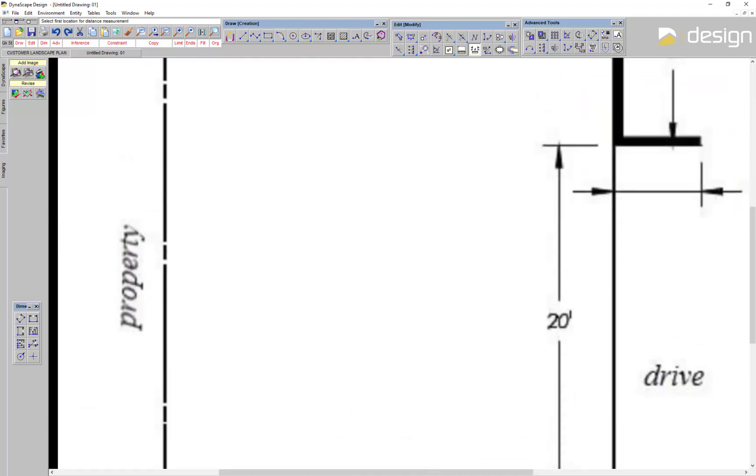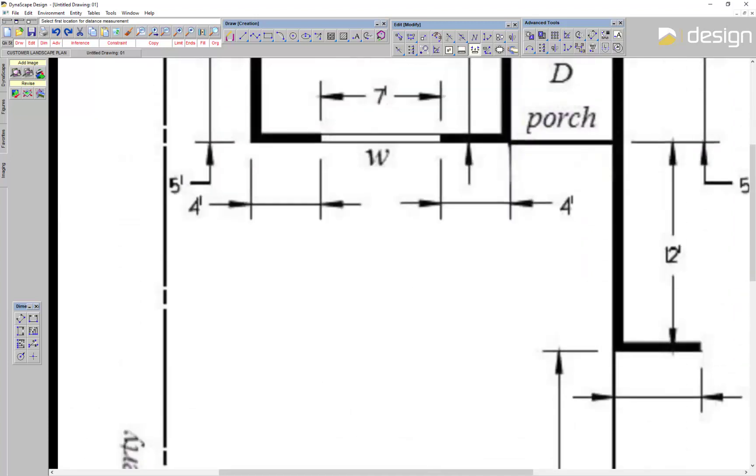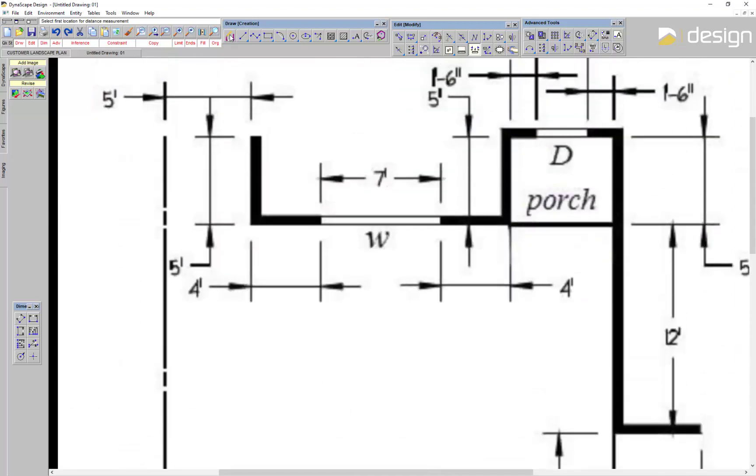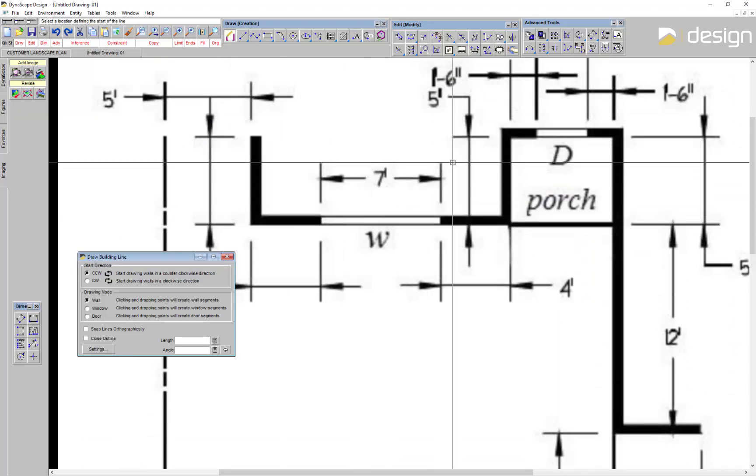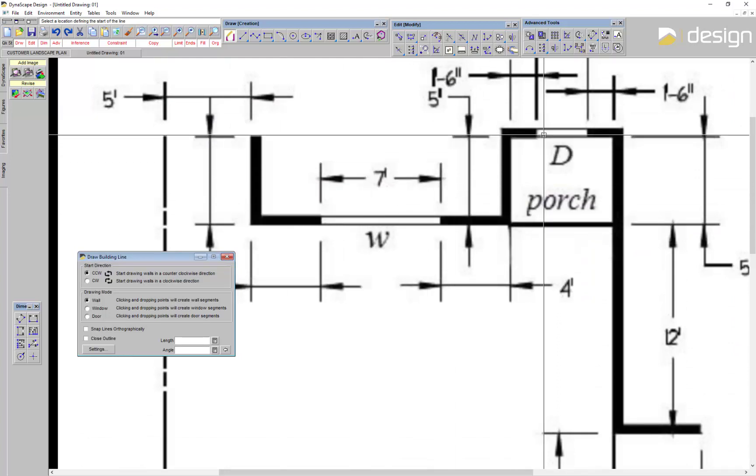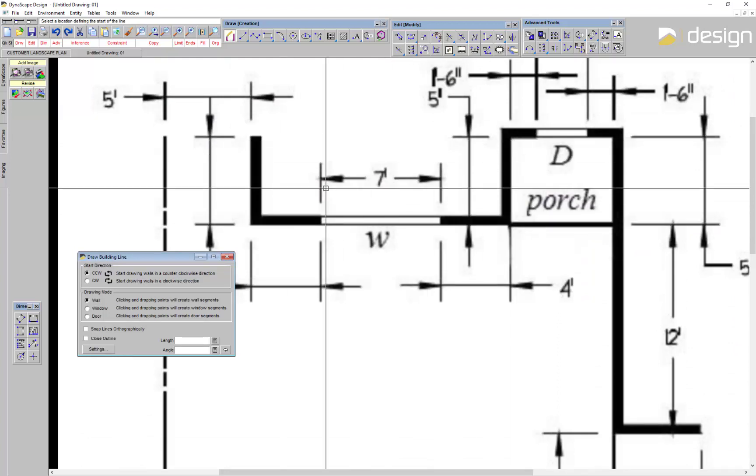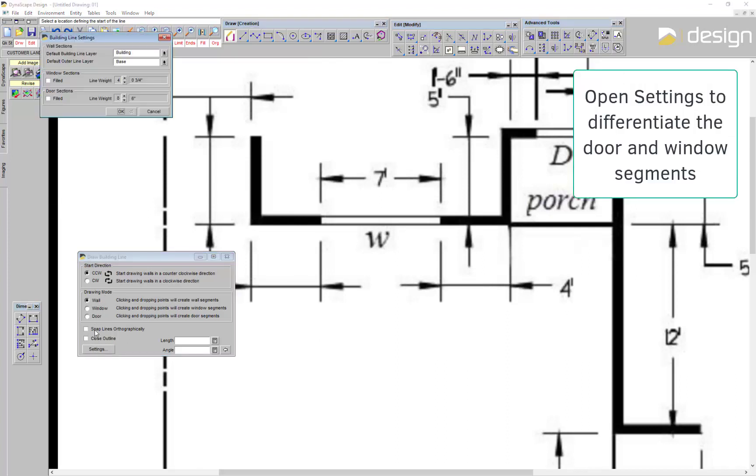Next, I'll outline the building using the Building tool. This tool creates a 6 inch thick line to represent the wall, and a baseline around the exterior to snap to. I like to modify the settings to differentiate the windows and door segments by changing the line weight and fill.